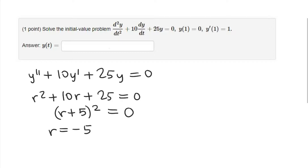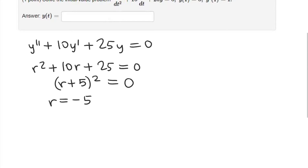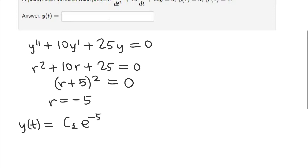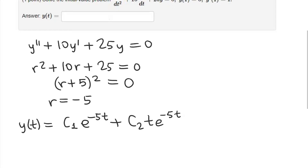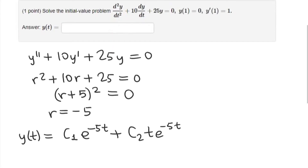We only got one root here, so in other words it's a repeated root. Our general solution in this case is going to be y(t) = c1·e^(-5t) plus c2·t·e^(-5t), where we add an extra t factor for the repeated root. This is our general solution; we want to find the particular solution that satisfies those initial conditions.